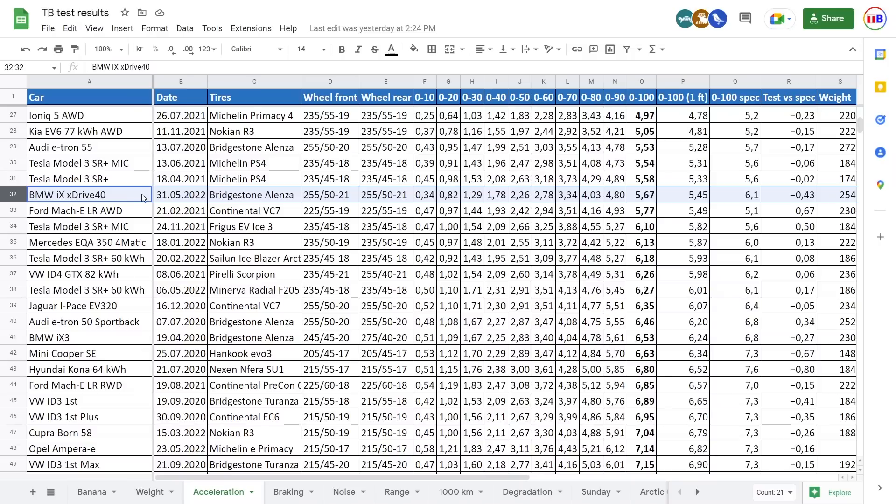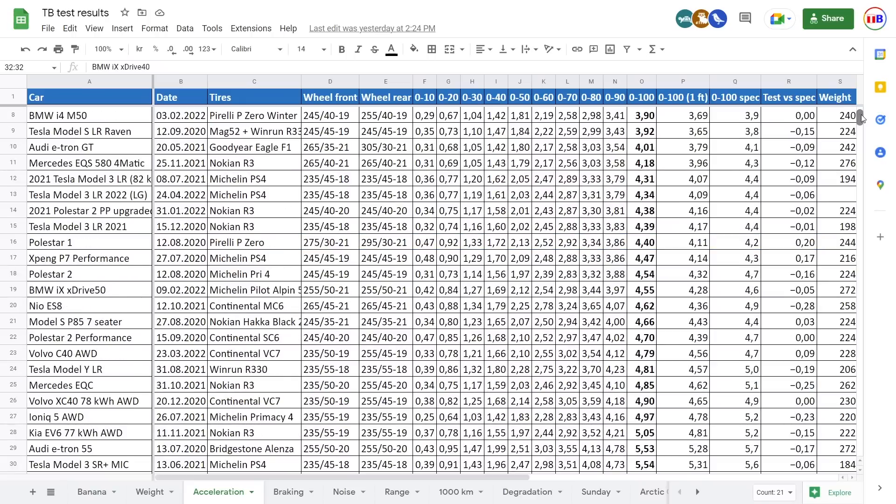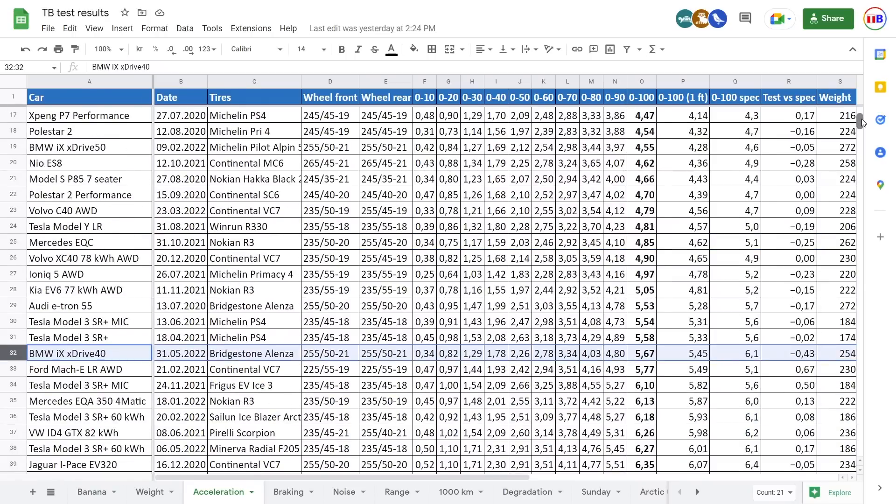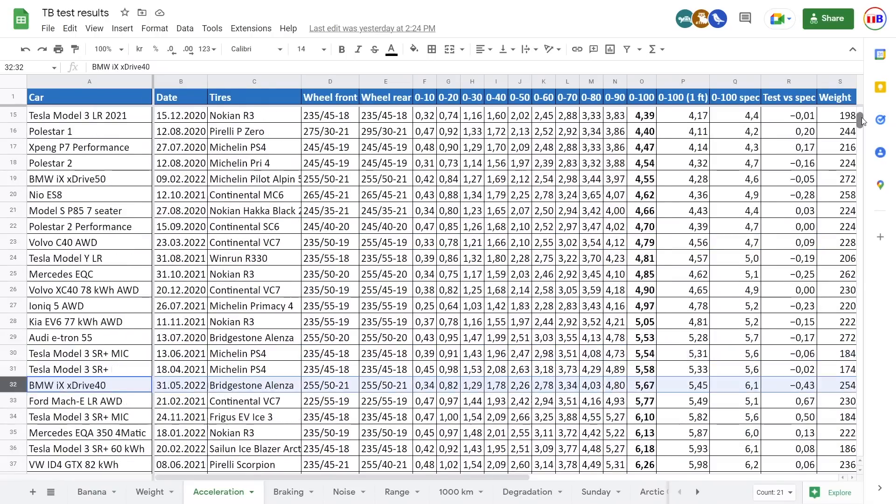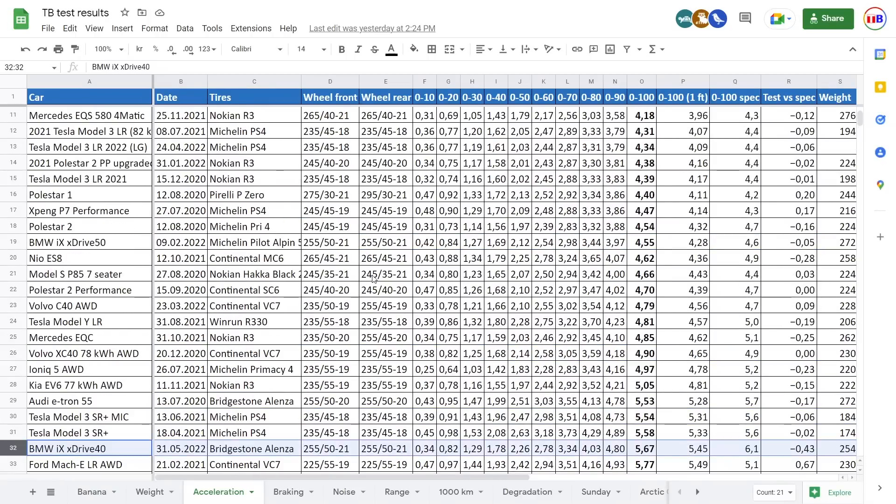So the BMW iX managed to do it in roughly 5.7 seconds, and look at that compared to the spec. It's supposed to be 6.1, so this is very impressive. It's faster than spec, and maybe I should highlight in comparison. Which car do you want to compare against?